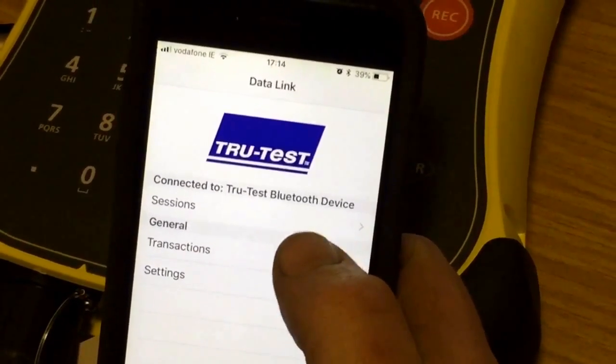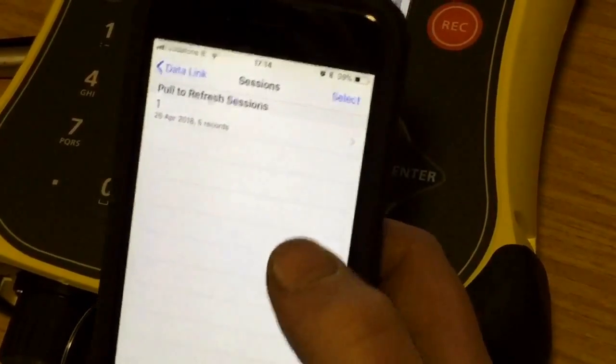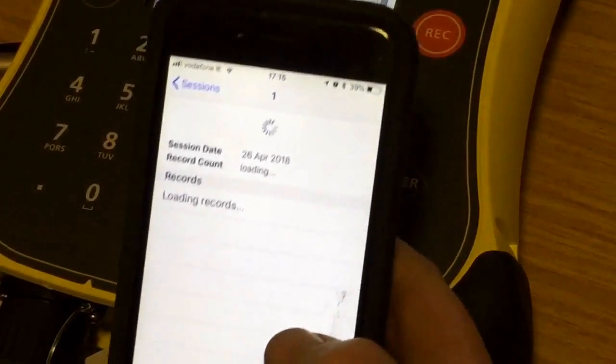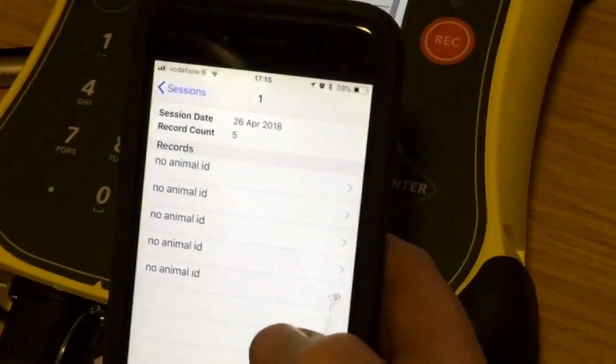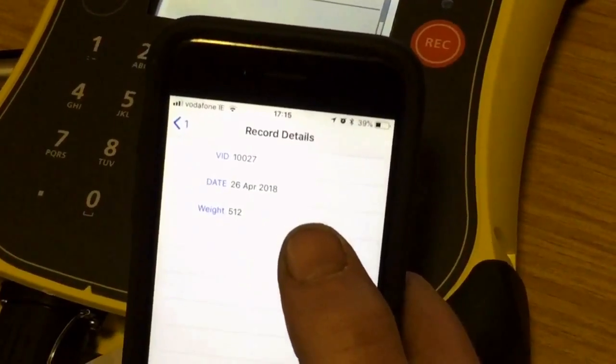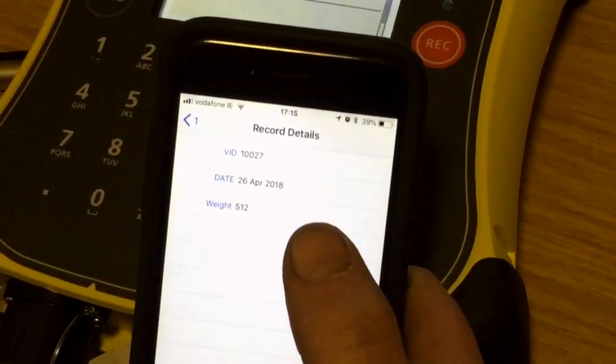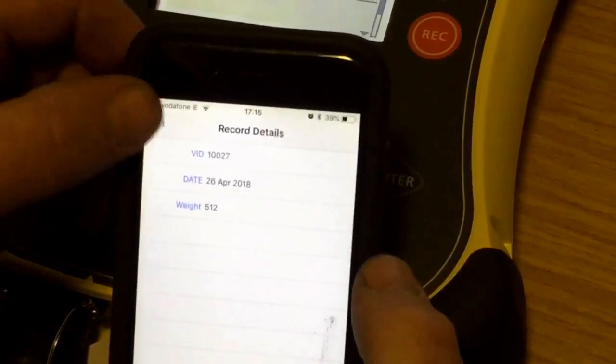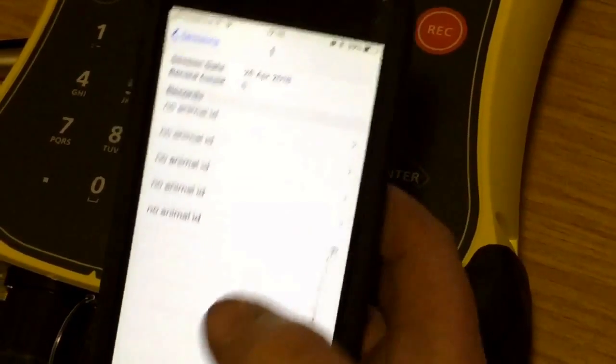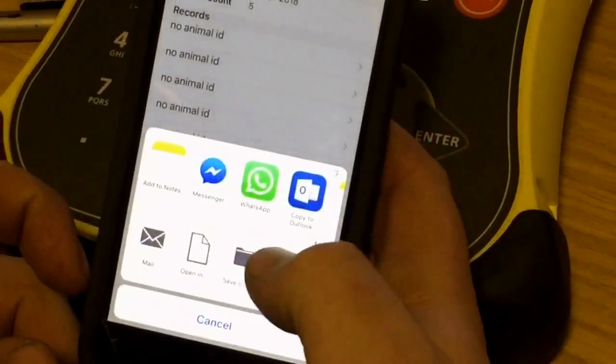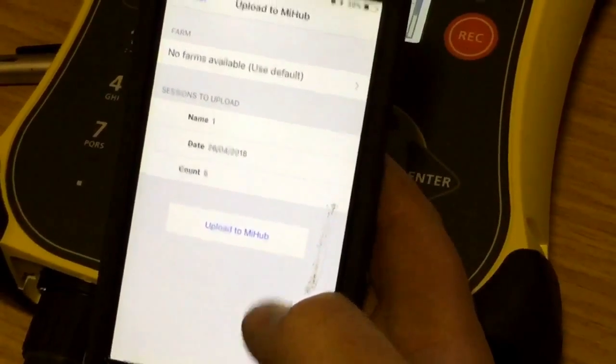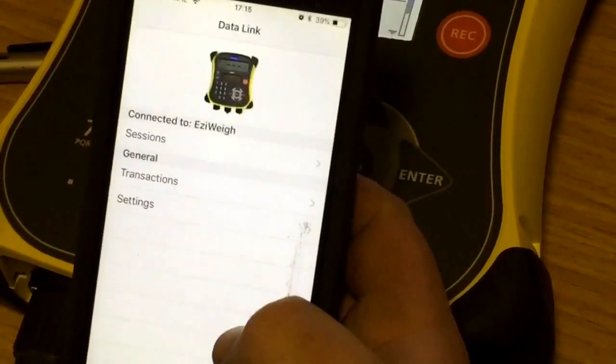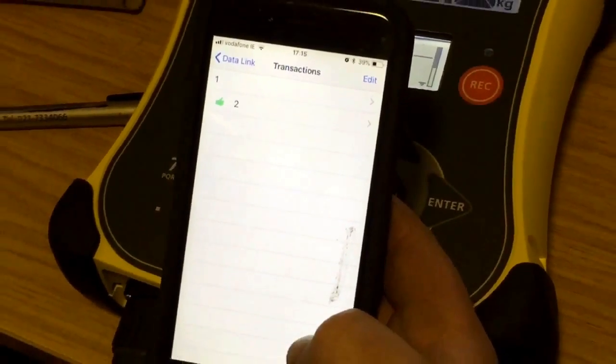Now that it's linked, we can select our sessions. I've got five records in this. My animal IDs in this occasion only use my visual identification, so the last five digits. I've got the date and the weight. You can upload this straight to MyHub, upload to MyHub, and we're done.